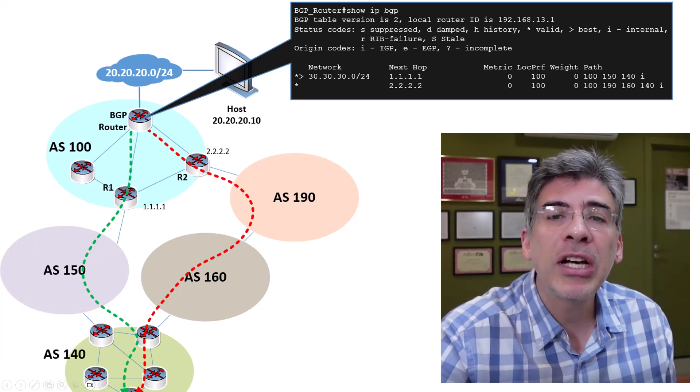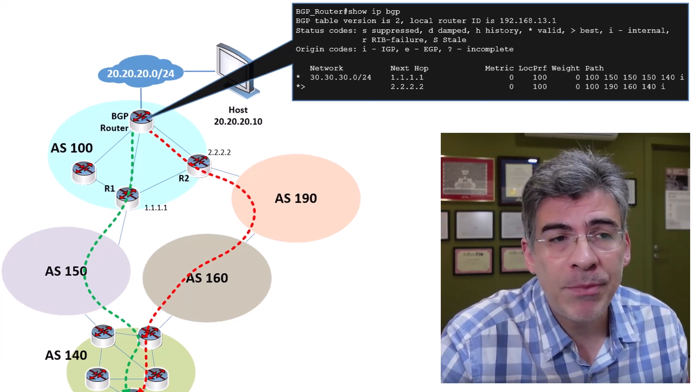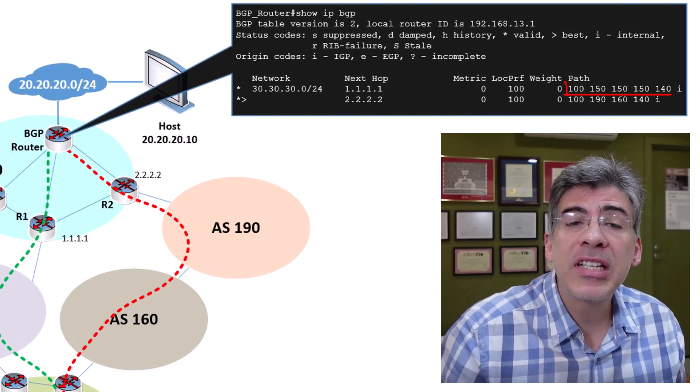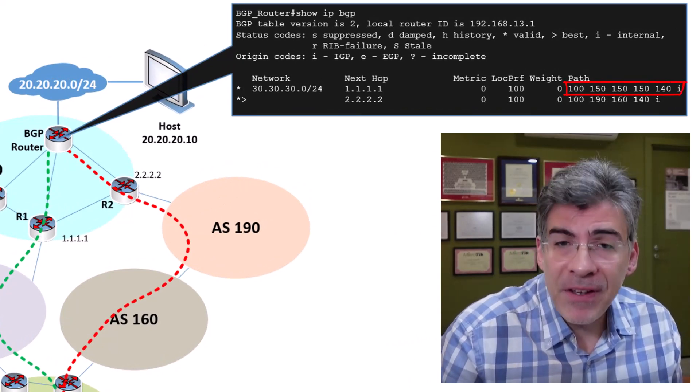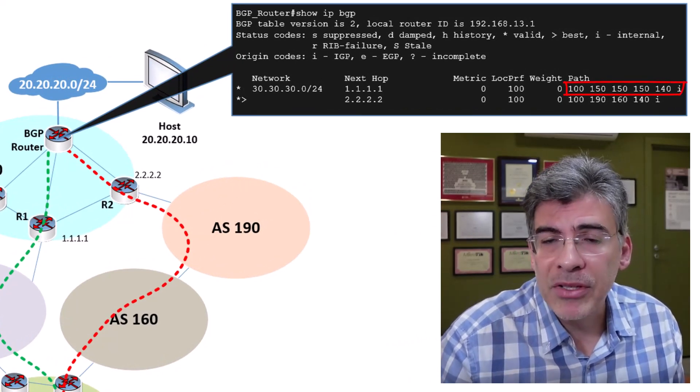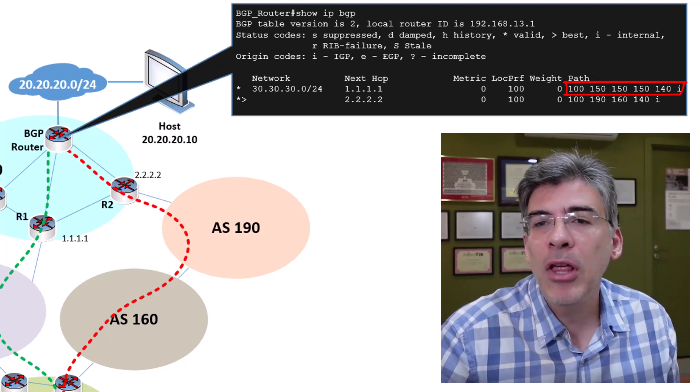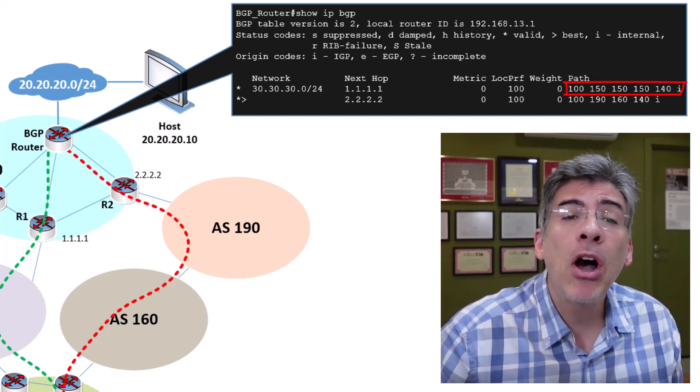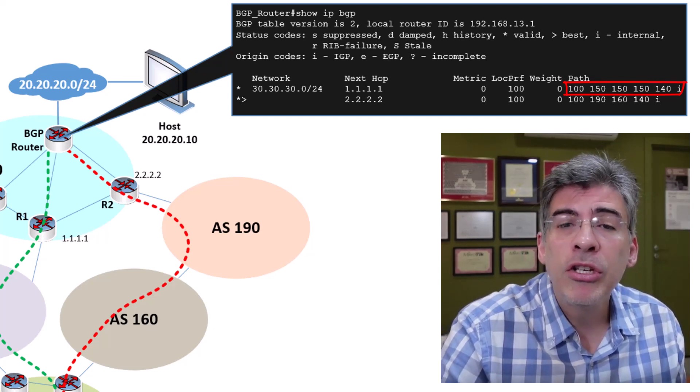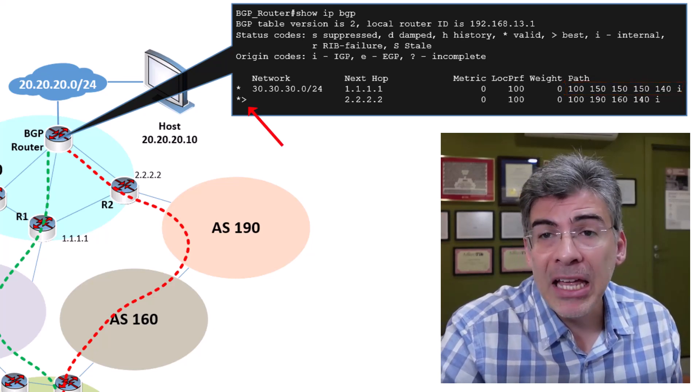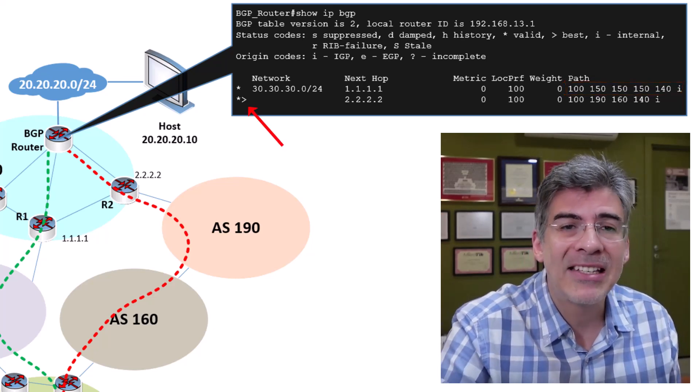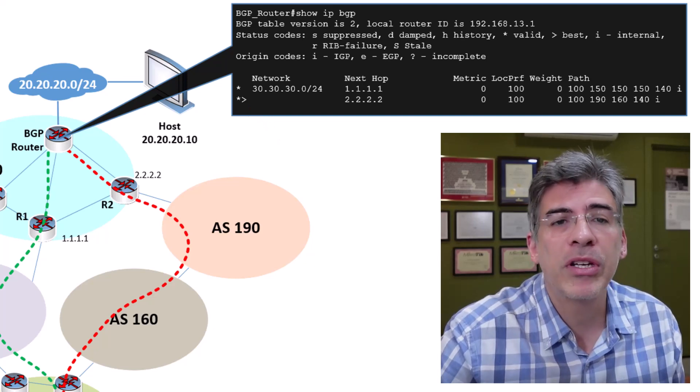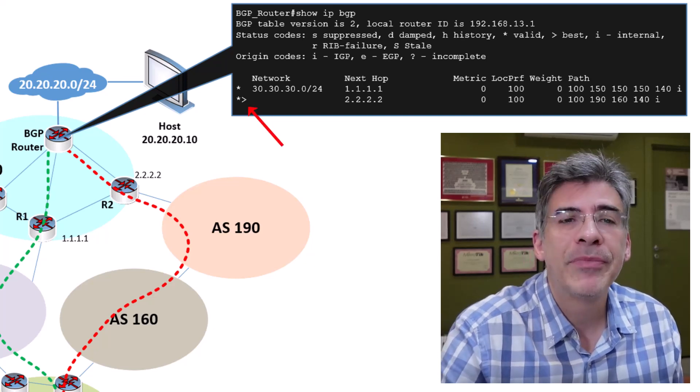Take a look at this modified BGP table. Here you can see that the AS number 150 was added three times, making that ASPATH longer and causing the best path algorithm to choose the other one as the best path. Again, the greater than sign here indicates the best path chosen by the BGP algorithm.